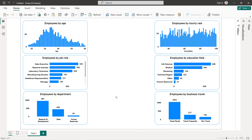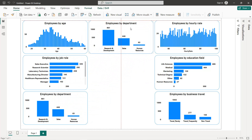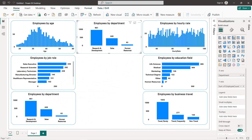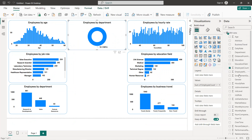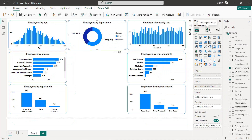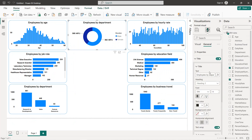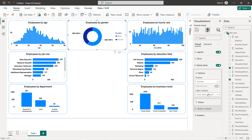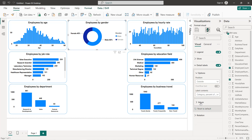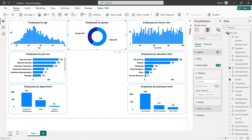Next I'm going to create two donut charts — one for gender and one for marital status. We copy a chart, paste it, and under Visualizations select the donut chart. Instead of department we select gender for the values. We format the title to 'Employees by Gender', set the labels to show category and percent of total, and remove the legend.